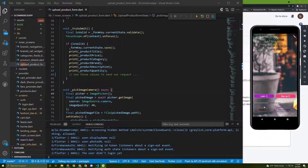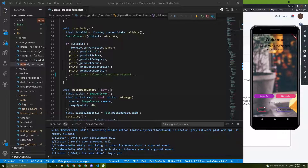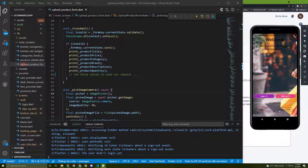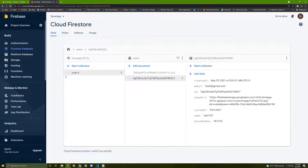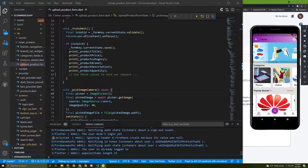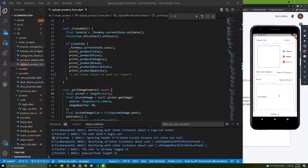Let's start uploading products to Firebase. I will sign in now as a guest. As you saw before, we have only one collection called 'users', and now we will add a new collection called 'products' to upload our products to it. Let's get started.